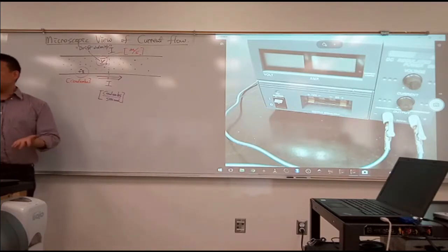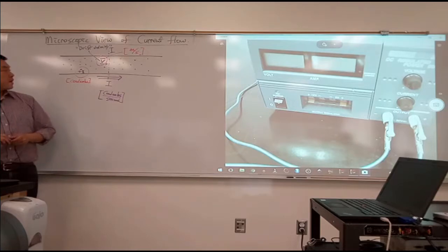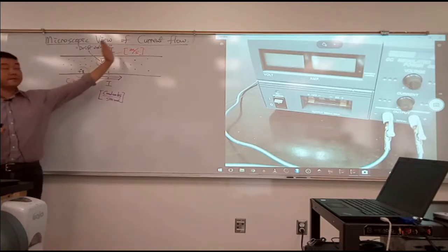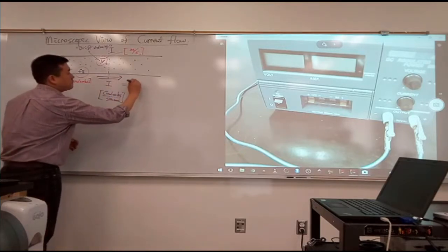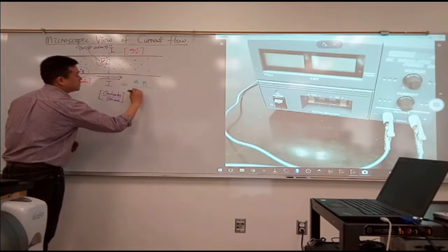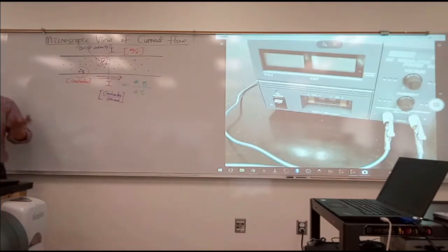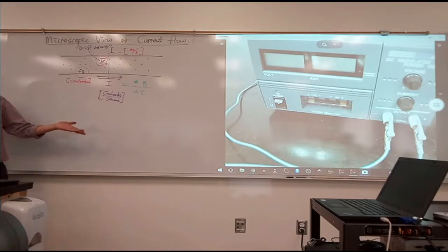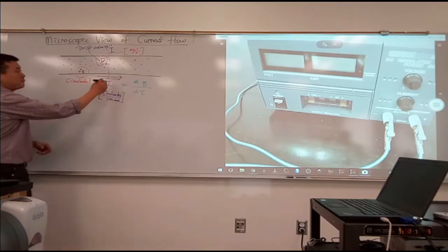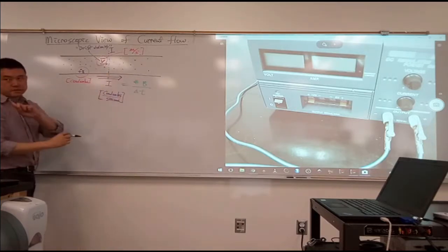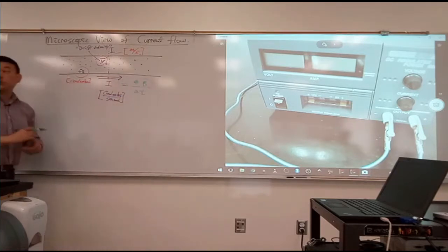I'm trying to measure current. What I'm trying to do is look at how many particles are passing through in some amount of time. So I want to describe current as number of charges divided by some amount of time, delta t. Let's say we look at some region — I think this is one way I can count the number of charges that will cross the surface.